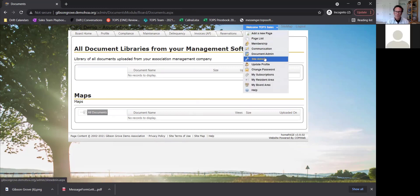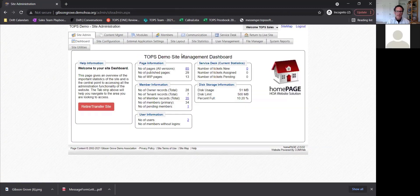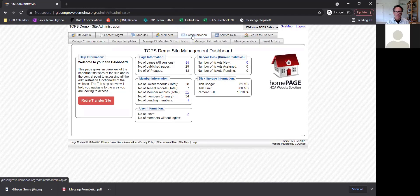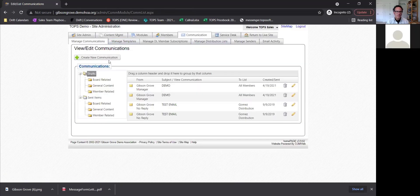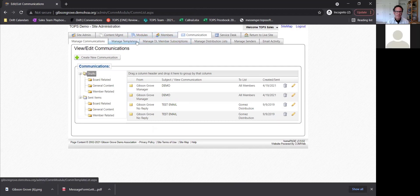In site administration, under managed communications, you can actually send new emails right through here. This is one of the things that's different from the advanced portal. You can go in and create new emails and send them out to your distribution list. For example, if you're at a condo with buildings A, B, C, and D, you can make separate distribution lists so that if somebody in building B needs to know something, you can send it out to just building B. You can also add attachments, add links, and create new templates for communications.